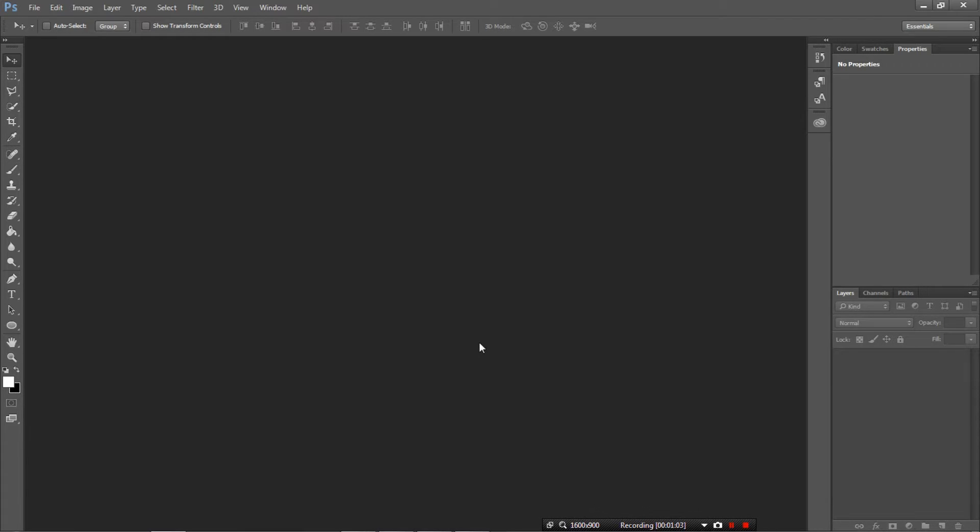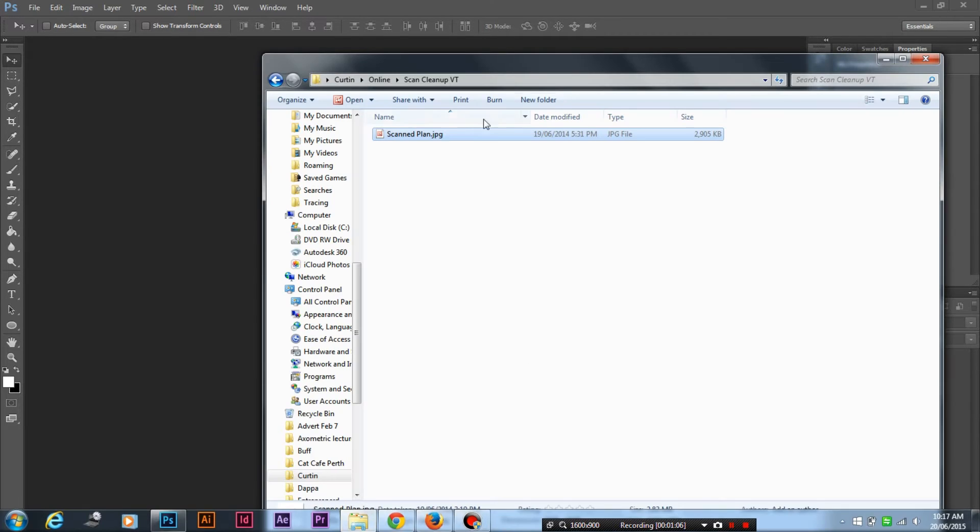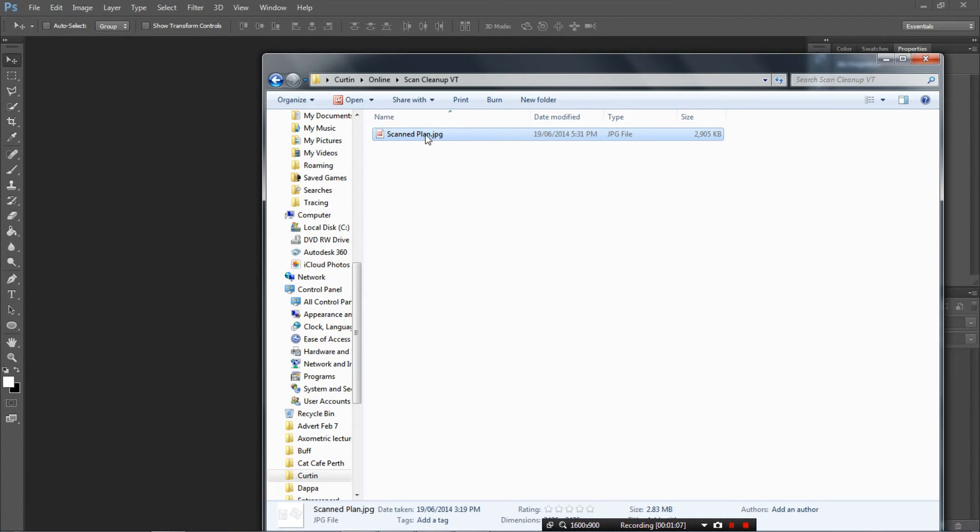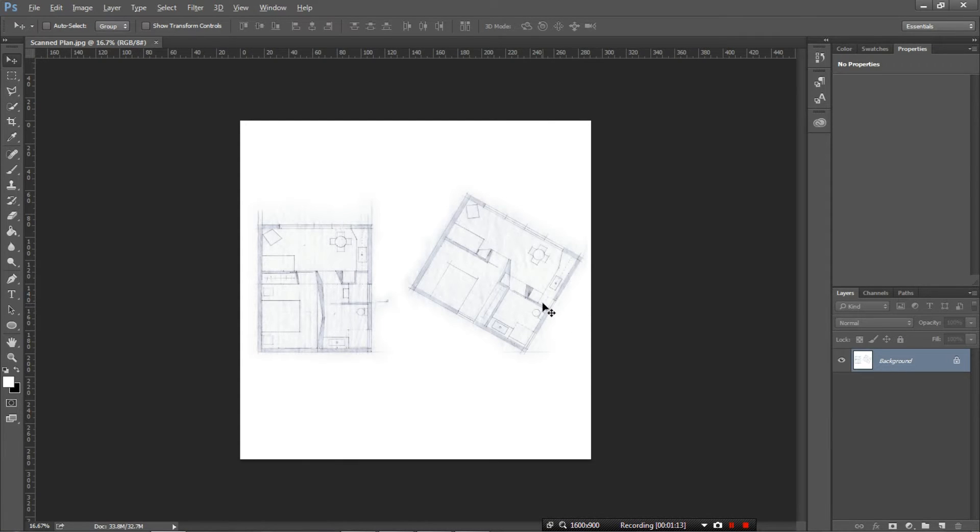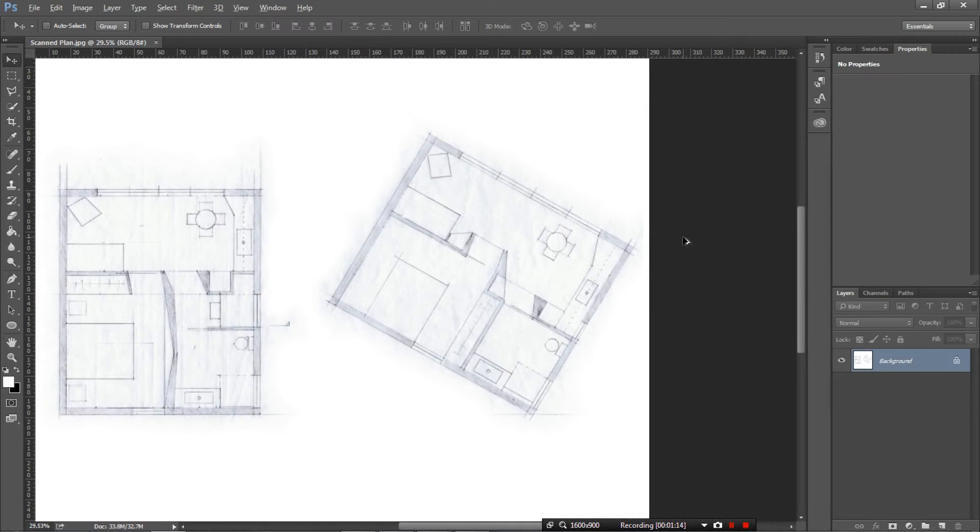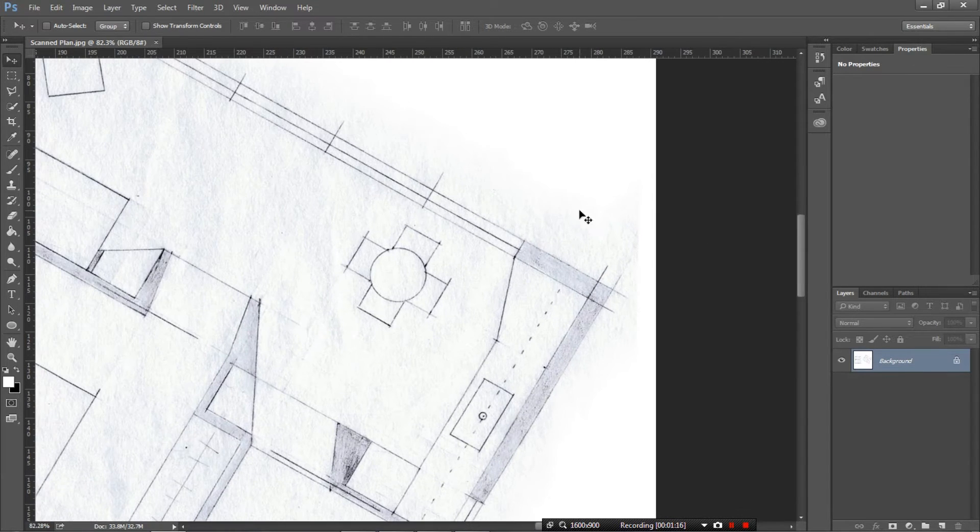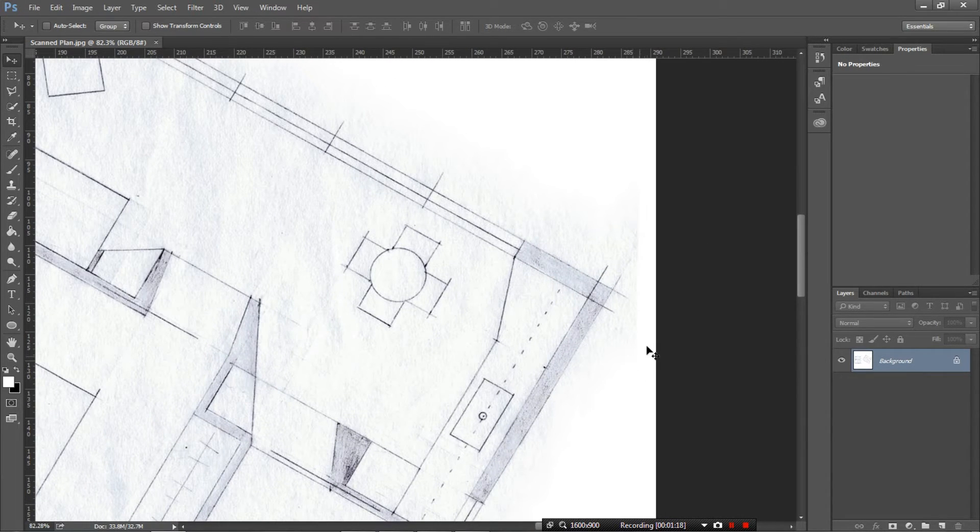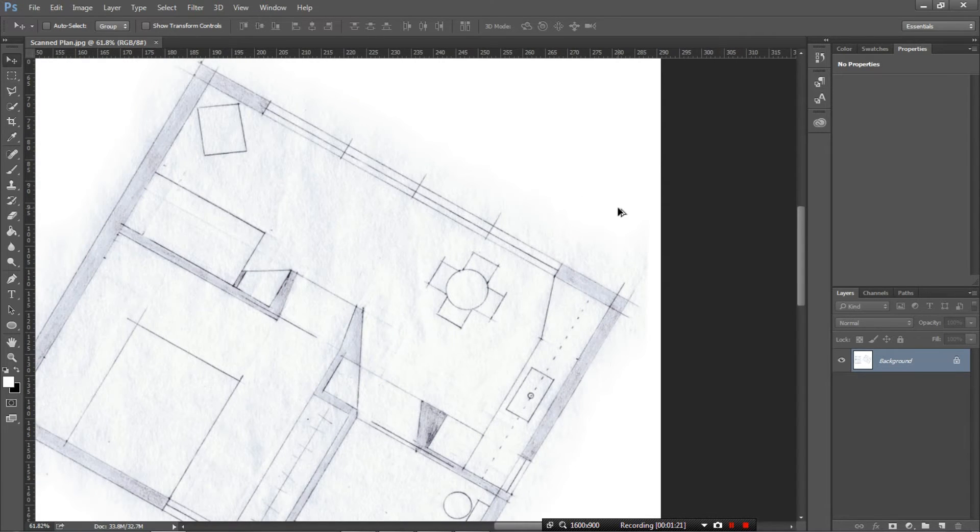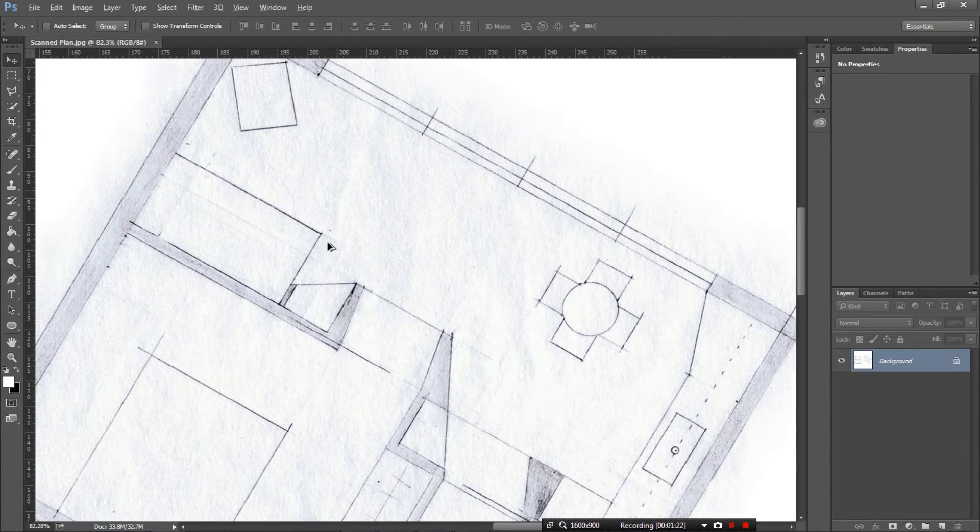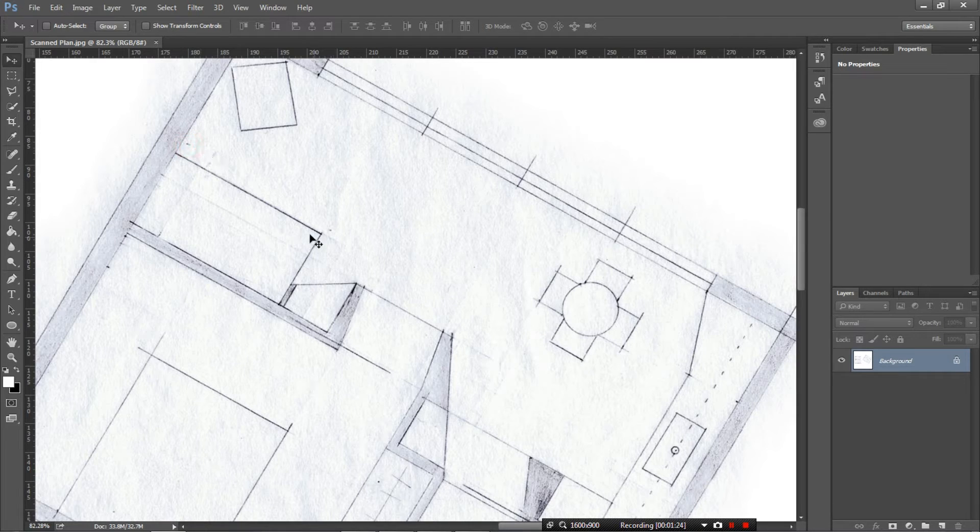Okay, let's get started. So the first thing we want to do is drag and drop our scanned in plan into Photoshop and then it's ready to go. So as we can see here are the scanned drawings that we've got but they've got some extra graininess and some stuff that doesn't necessarily need to be there that's coming through the scanner. Bits like this.